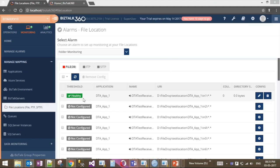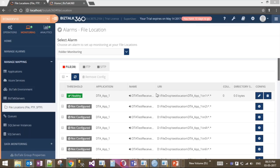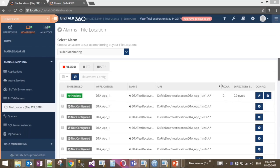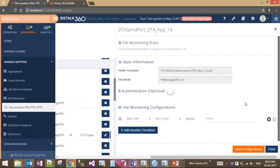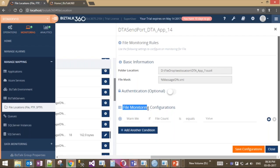To demonstrate how it works, it will list all the ports configured in the file location. To monitor a file location for a particular send port, click the configure button and a blade will be presented with basic information like the folder location and file mask. If you're using a network location requiring authentication, you can provide that here as an optional feature.